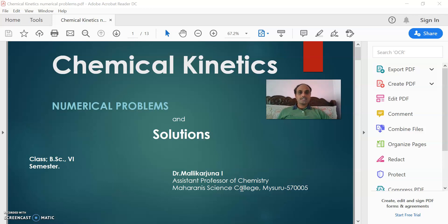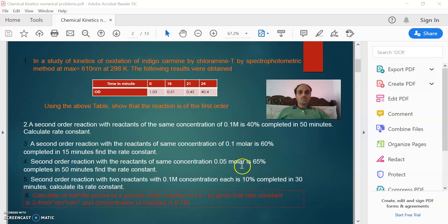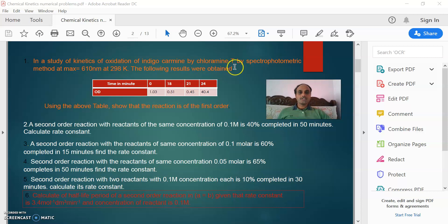Students, as you have discussed in the theory classes in the chapter Chemical Kinetics, we have various kinds of problems for discussion. One is on the kinetics of oxidation of indigo carmine by chloramine T by spectrophotometric method. Secondly, on the second-order reaction with reactants of the same concentration. And the third is calculation of the half-life period for the second-order reaction when reactant concentrations are equal. So I will take up one by one.